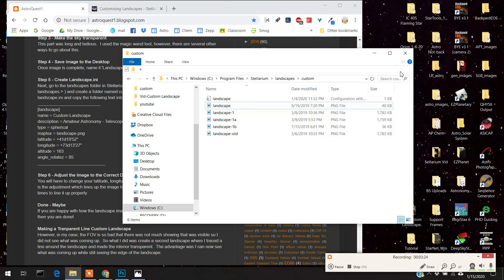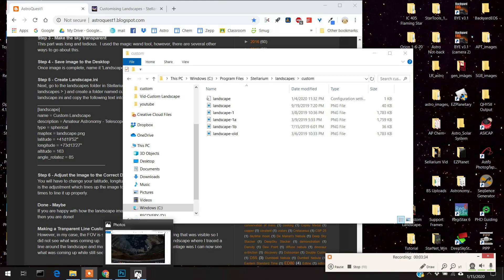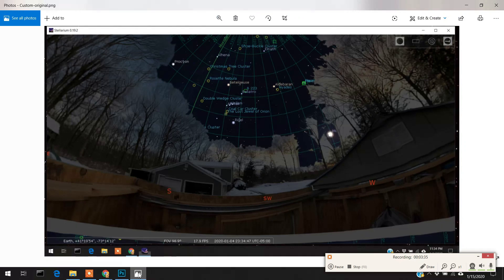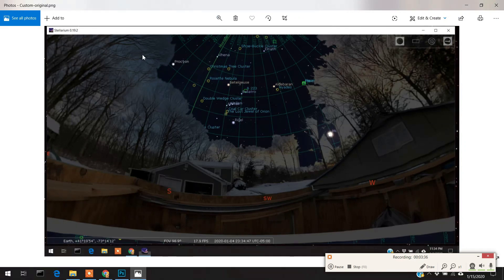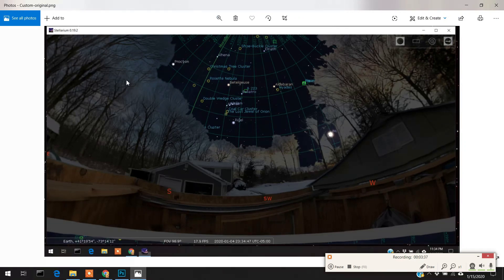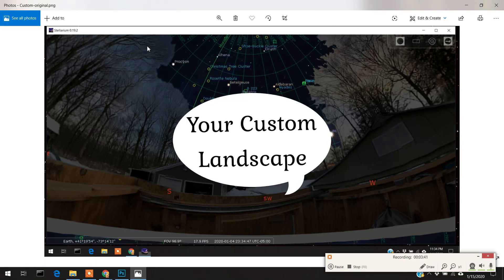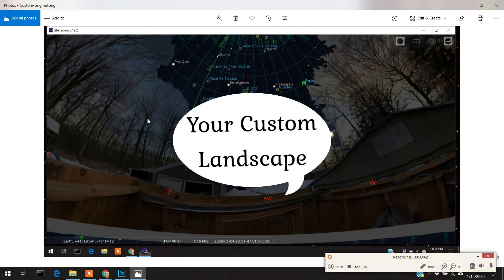And what this does, it reads it and converts it so Stellarium can read it. Okay. So if it's done correctly, if you start up Stellarium, it should appear that the default image has been replaced with this image.